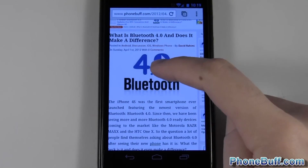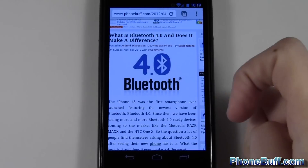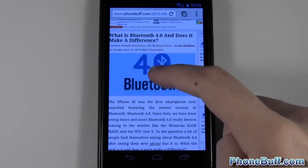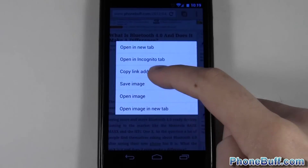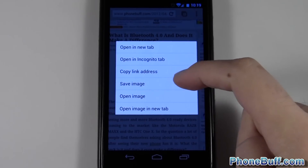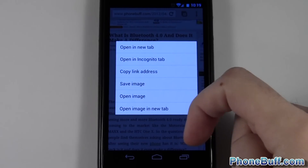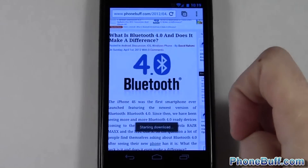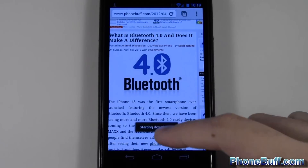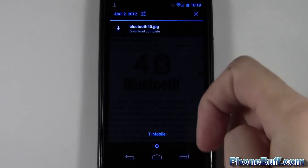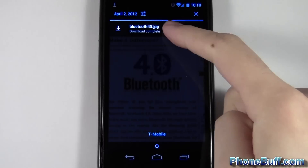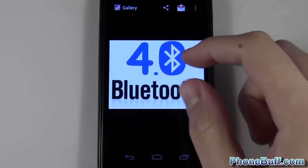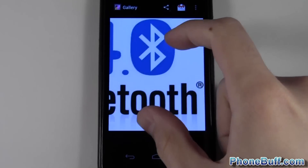I'm just going to save this picture right over here. What you do is press and hold on the picture itself, and then you see this little pop-up box — hit 'Save Image.' You can see it says 'Starting download' at the top of my notification bar.